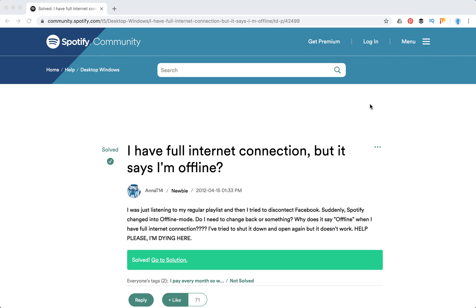Hello guys! So today we're gonna go through a Spotify issue when it says that Spotify is offline but in fact you have a full internet connection.